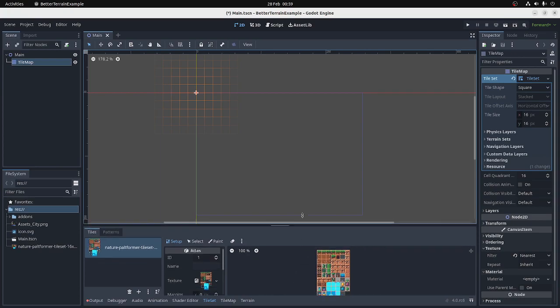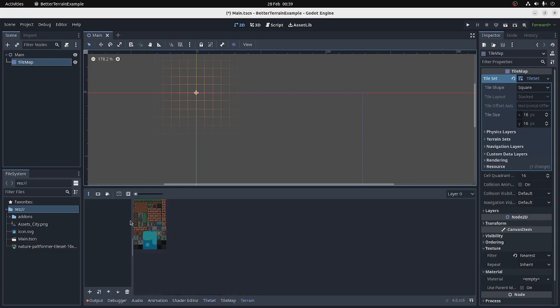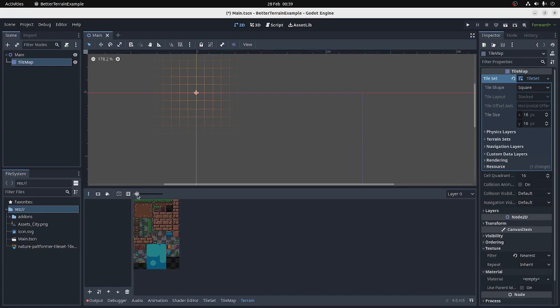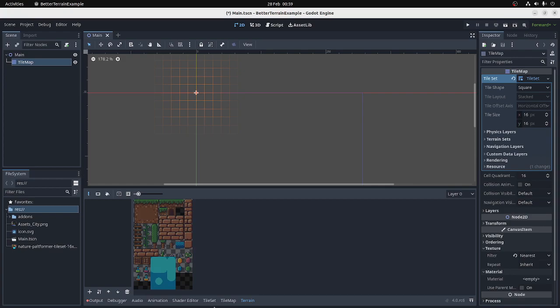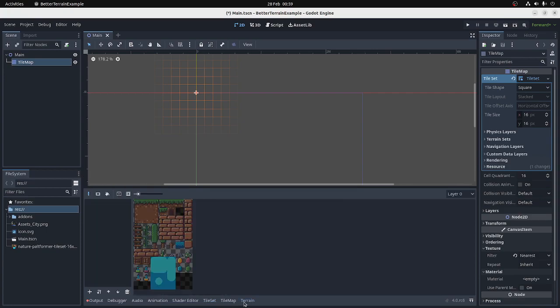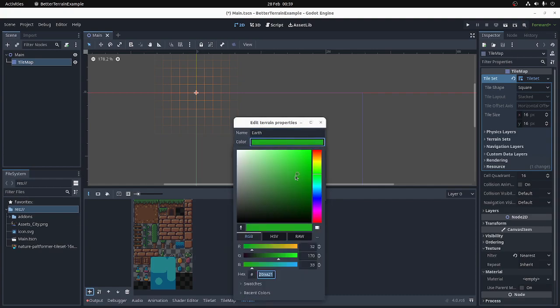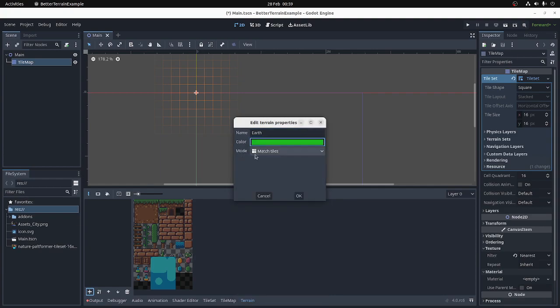This is a TileMap that I've received from itch.io. I'll put the link in the description if you want it. Let's show some examples of how to make terrain using a better terrain system. So on the left we have the terrains that we've defined. Currently there isn't any. On the right we have the tiles that we're working with. These are just the same tiles you see in the TileSet, all your atlases and your alternate tiles. So let's define a terrain. We can give it a name. Let's call it Earth. A colour, which is just whatever you want. The name and the colour are really just for you.